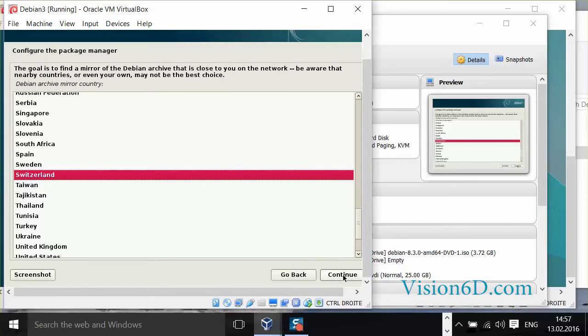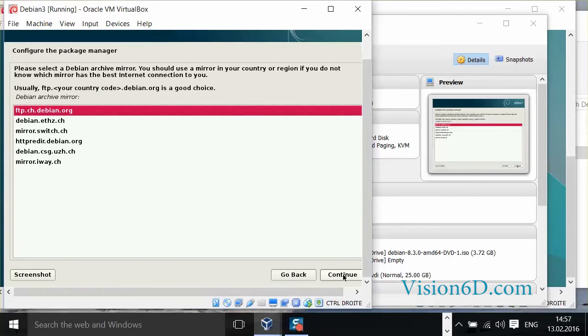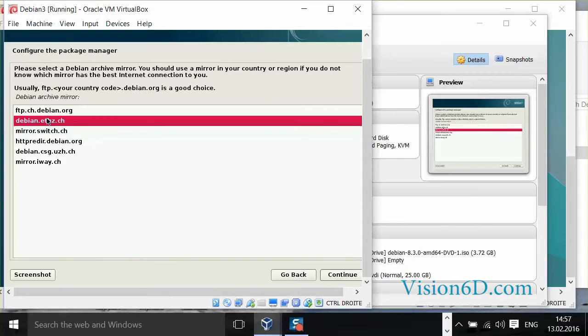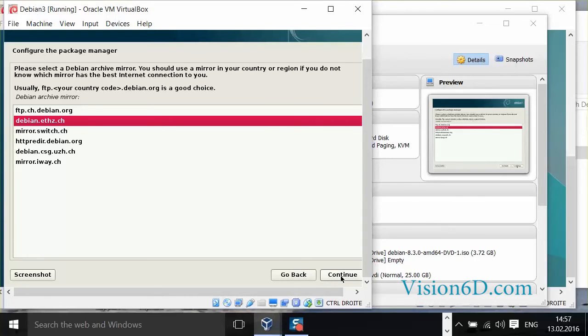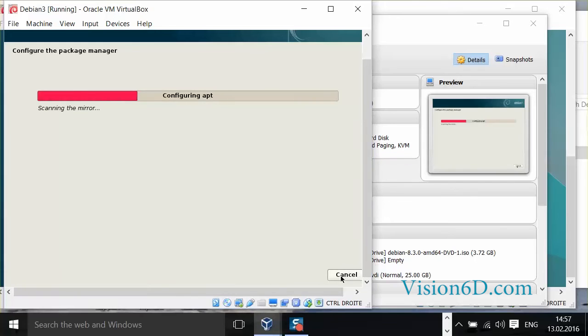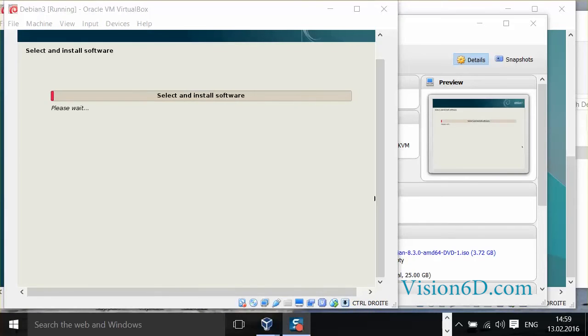I have one here which is defined in Switzerland which is a good solution for me. And here I will choose the one which is at the Polytechnical School in Zurich. If you need a proxy server to go out you have to define it here. For me it's not my situation. So now it's really upgrading the software.